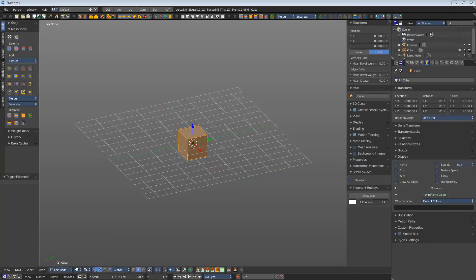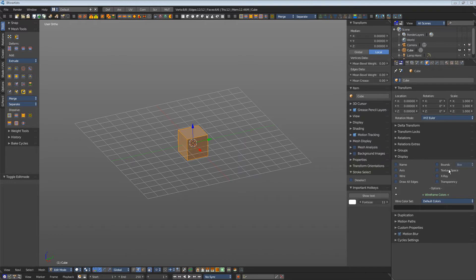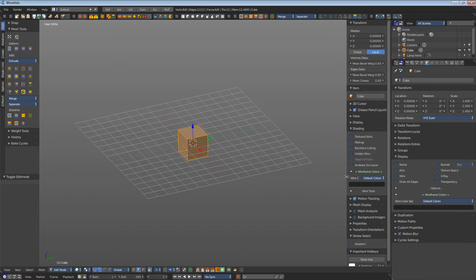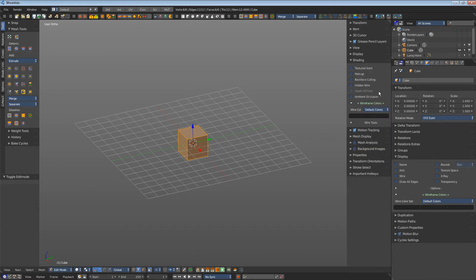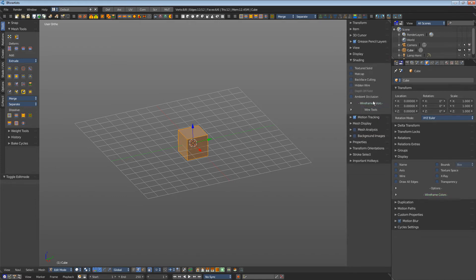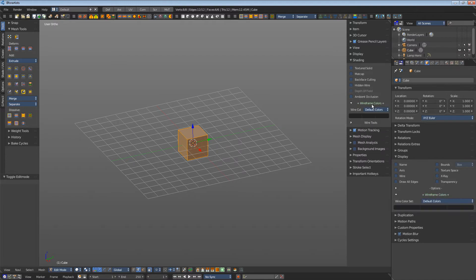The wireframe colors, which can also be found here in the properties in the object tab in the display, are now also available here in the properties sidebar in the shading category. Wireframe colors. This saves you the searching here.